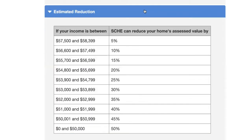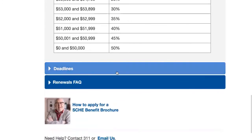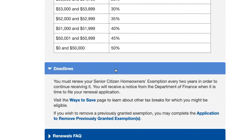The estimated reduction from the benefit is dependent on the total combined income of the owners. The higher the income, the smaller the savings. If the income is between $57,500 and $58,399, the savings will be 5%. The savings increases as the income decreases, and owners with total income under $50,000 are eligible for the maximum reduction of 50%. Nearly 80% of current recipients are receiving the maximum reduction. The deadline to submit your application is March 15th annually. Once approved, you must renew the benefit once every two years — the Department of Finance will send you a renewal application in the mail when it's time.